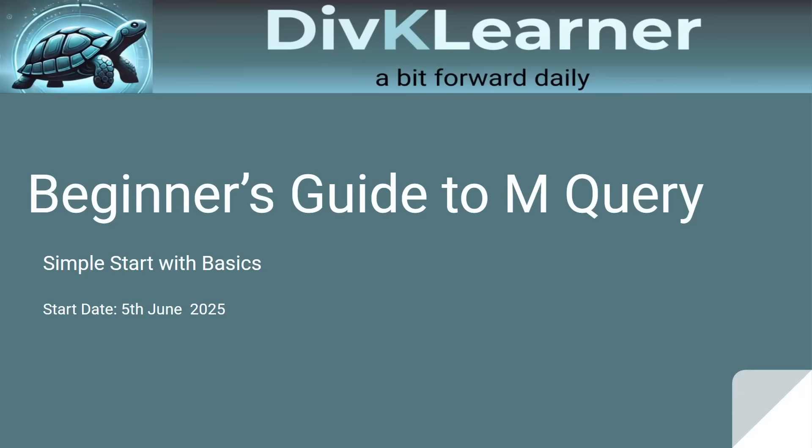Hello everyone, welcome to day four of our M Query series. In this video, I'll show you how to connect to three different public OData feeds using Power BI and Power Query. By the end, you'll know how to pull data from the web in Power BI without writing any code.